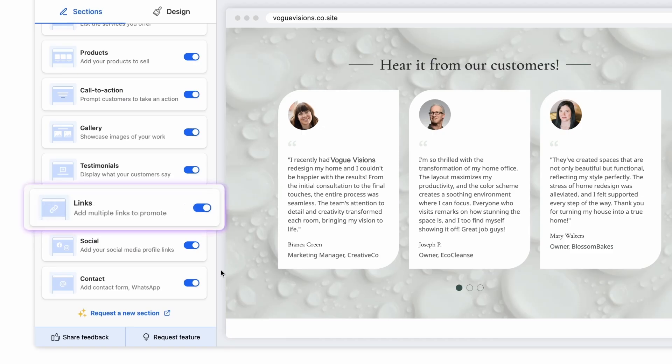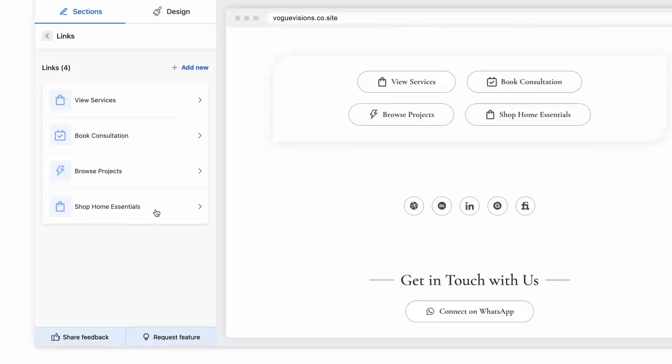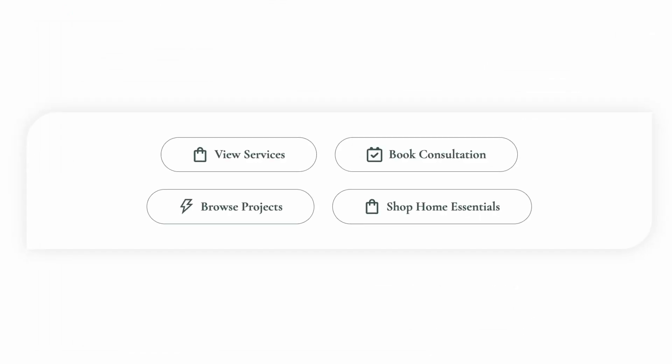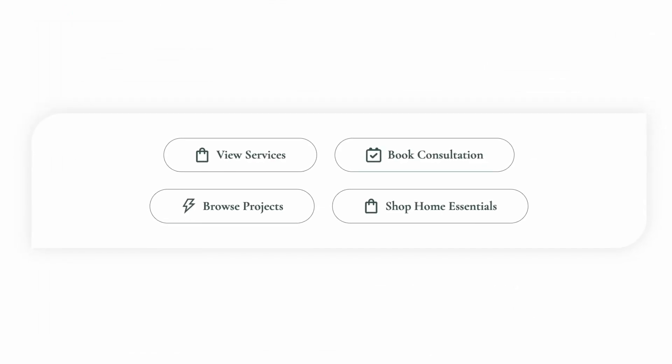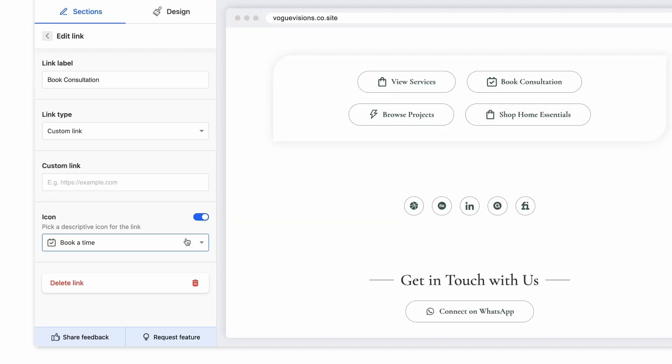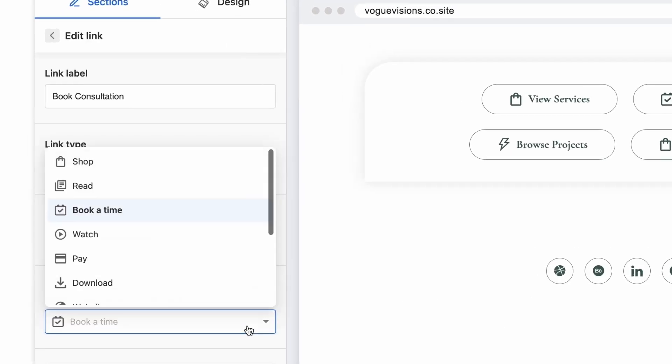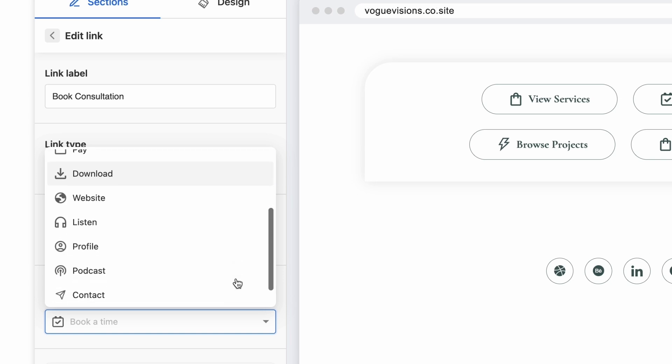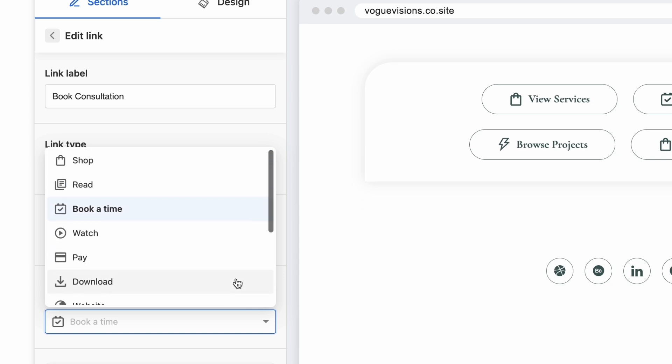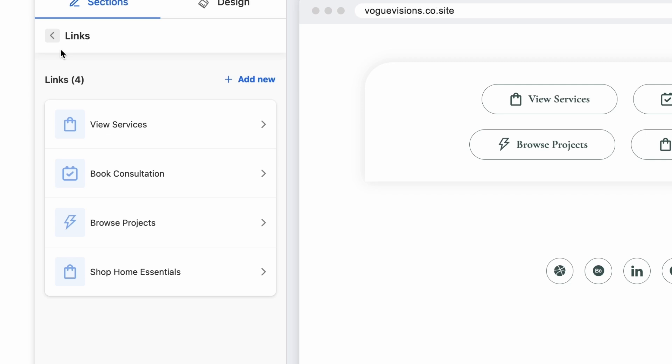You can use the links section as your website menu where you can add important links. You can customize links and icons for whatever the link is – shopping, meeting invite, a podcast, really anything – and place them anywhere on your website.